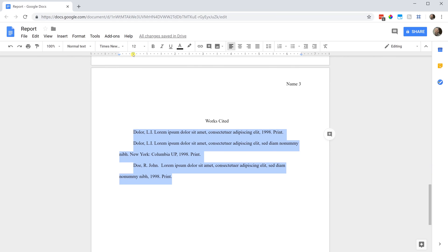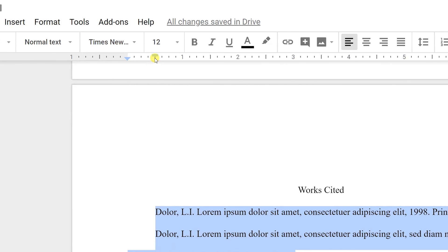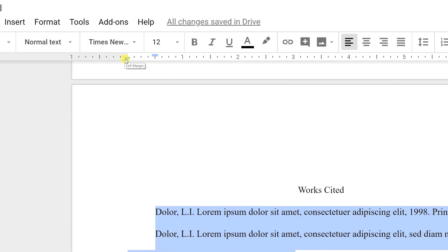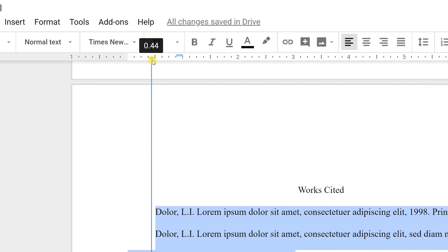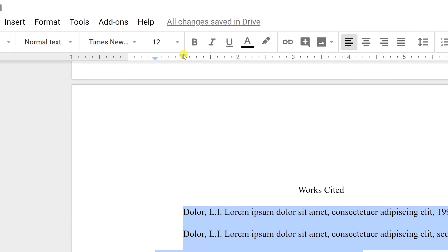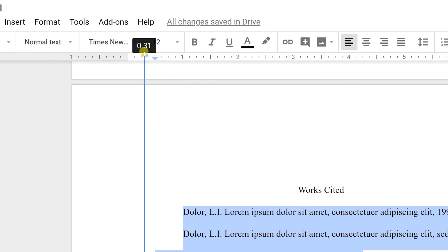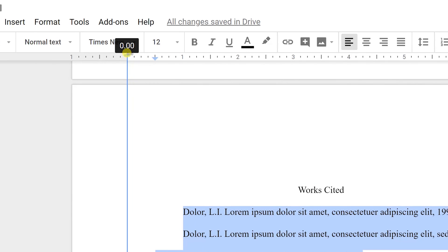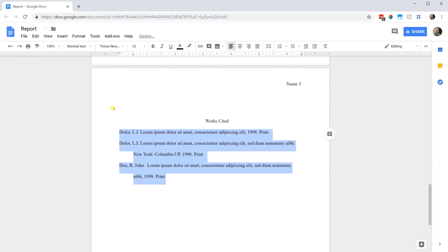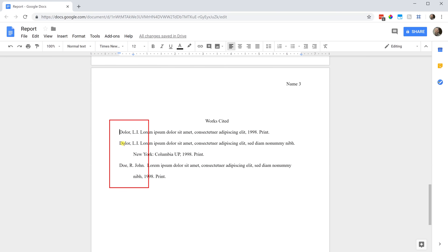There are two marks here on the ruler. One of them is your first line indent and then one of them is the left indent. For a hanging indent, we want to reverse these. Left-click on the downwards pointing arrow. Take that over to half an inch and then left-click on the rectangle and take that back to zero. Now, when you look, the first line is aligned at zero at the edge of the margin, but the second line has the subsequent lines indented.